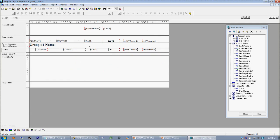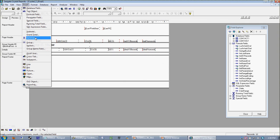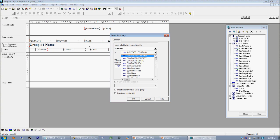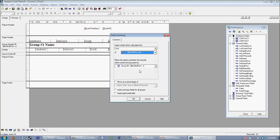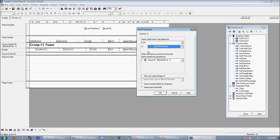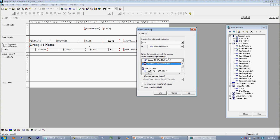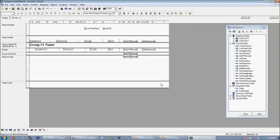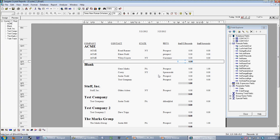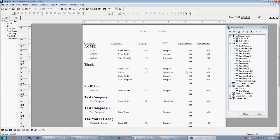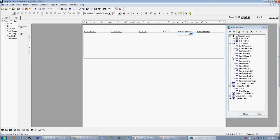Now it's a very simple matter of just totaling these two numbers to get our New York versus PA record counts. All we have to do is insert a summary. We select the 'New York records' field, set it to calculate the sum — that's why we're returning only a one or zero, so we can sum up all those ones — and select grand total. In my report footer, there's only one record which satisfies the New York records criteria.